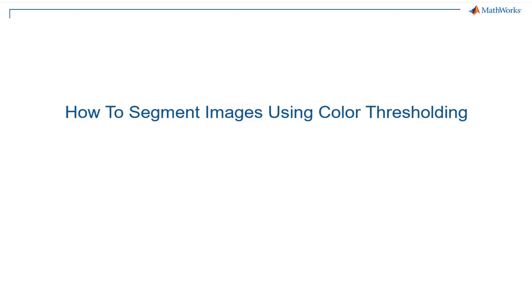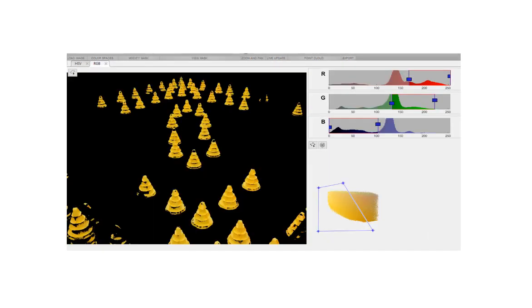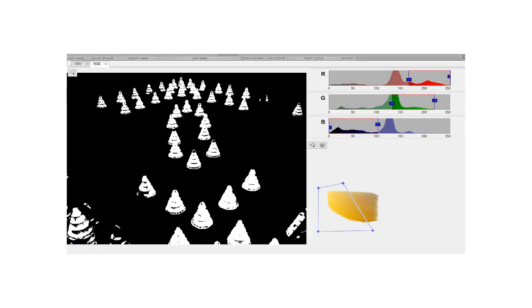In this video, you will learn how to segment images using Color Threshold. We will use the MATLAB Color Thresholding application, included in the Image Processing Toolbox, to create image masks and processing algorithms that will segment images based on their color components.